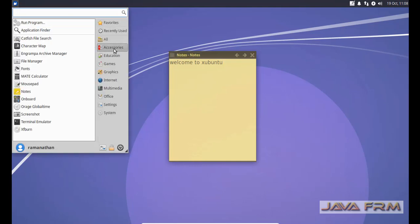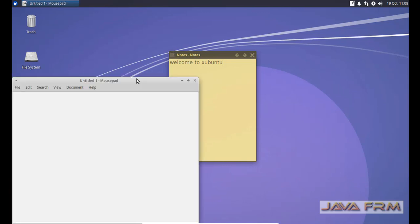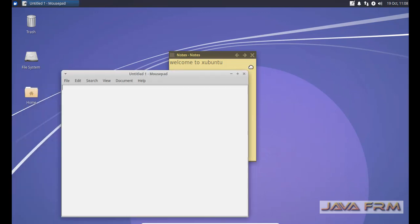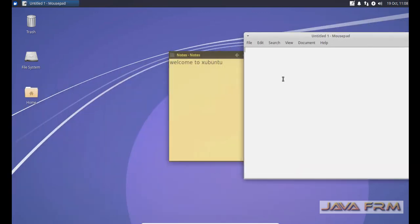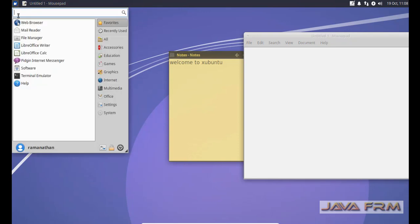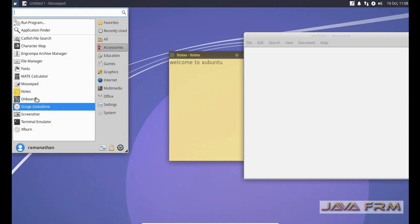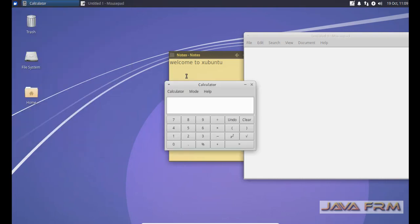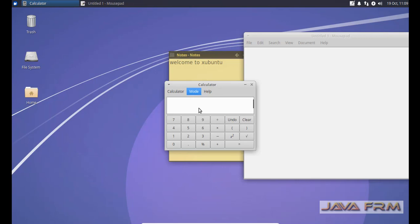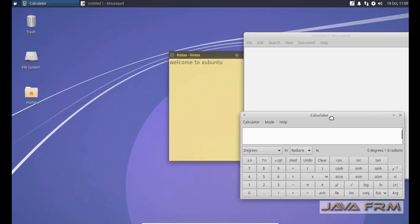Next I'm running the mousepad. Mousepad is similar to the notepad in Windows. It is a small text editor. Next I'm opening calculator. This calculator is also a good application, this is XFCE calculator.